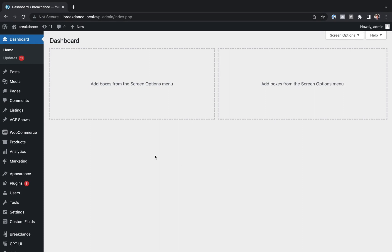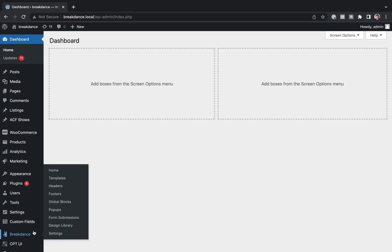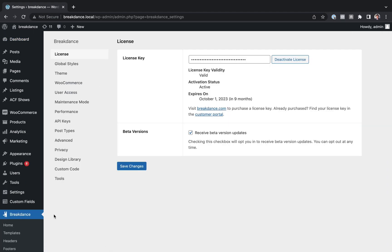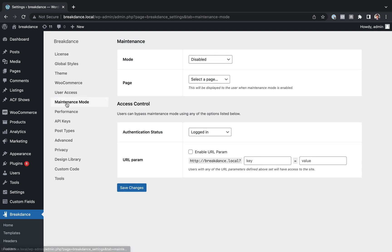You'll find the maintenance mode in the WordPress dashboard under Breakdance Settings. From here, you'll go to Maintenance Mode, and from here you can enable Maintenance Mode. By default, of course, Maintenance Mode is disabled.